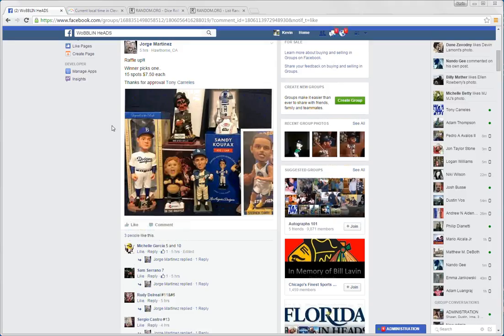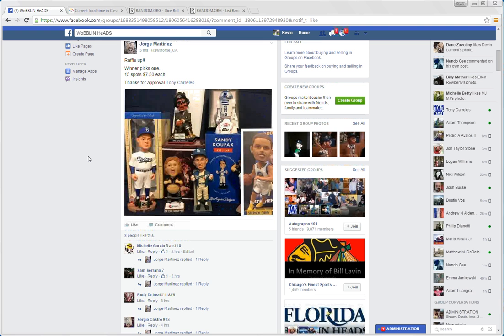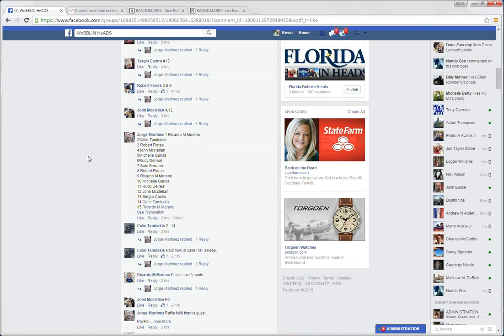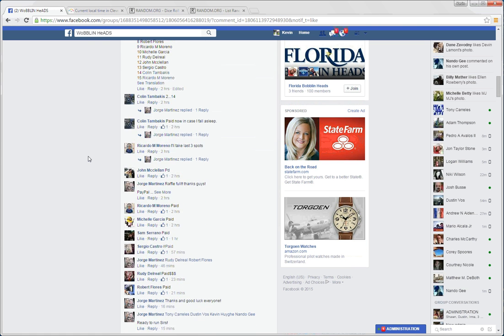What's up guys? I'm running this raffle for Jorge. He's got a pick one, a couple of goonies in there.